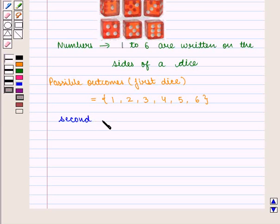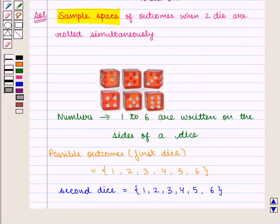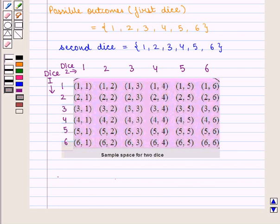Similarly, the possible outcomes for the second die is the set containing elements one, two, three, four, five, and six. The rows represent the outcomes for the first die and the columns represent the outcomes for the second die.